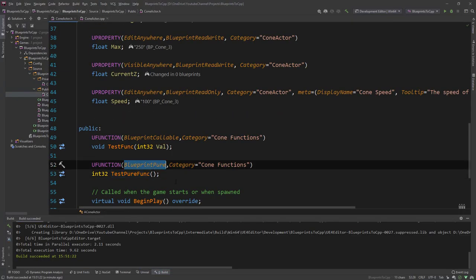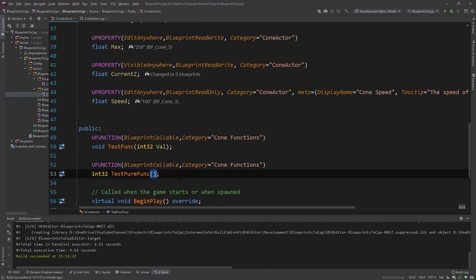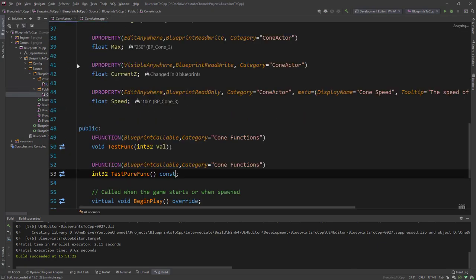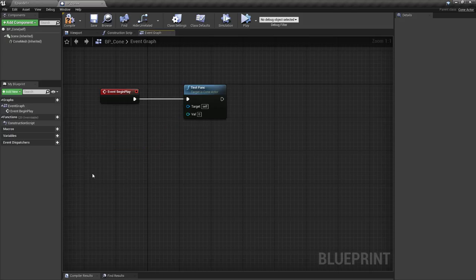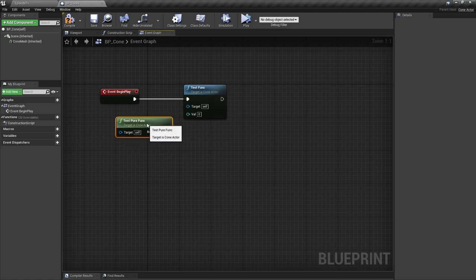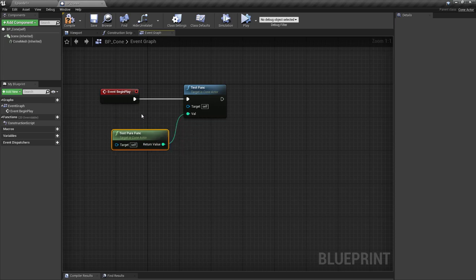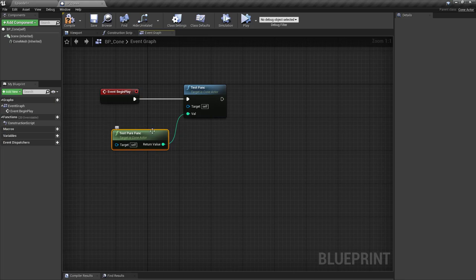Let's go back and show the alternative approach: change this to BlueprintCallable and make it a const function. Compile and go back to the editor - test_pure_func is also a pure function with that return value. The only difference is you now see a 'target self' input pin. If you use the BlueprintPure specifier it doesn't have that target self, but if you use BlueprintCallable with a const function it does appear as a green node without execution pins but includes the target self pin.